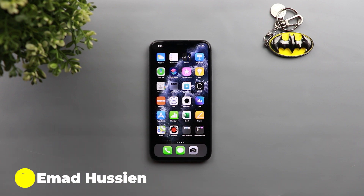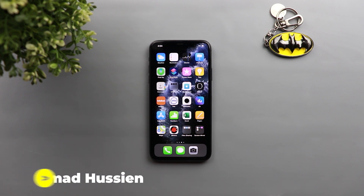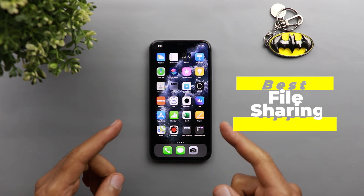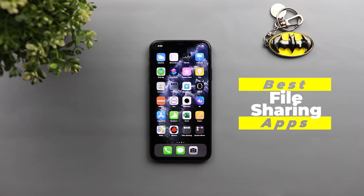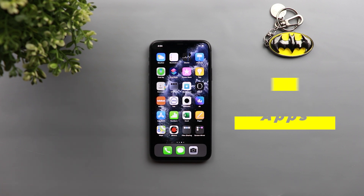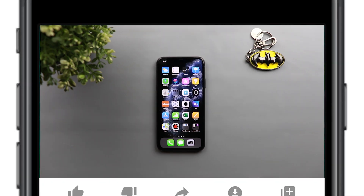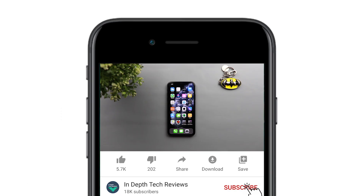Welcome back YouTube. I have Ahmad again from In-Depth Tech Reviews and in today's video I'm going to show you the best free apps you can download on your iOS device to share your photos and videos in their original quality with non-Apple users. Let's check the apps, but before getting started make sure you subscribe and hit the bell icon to get notified every time I post a new video.